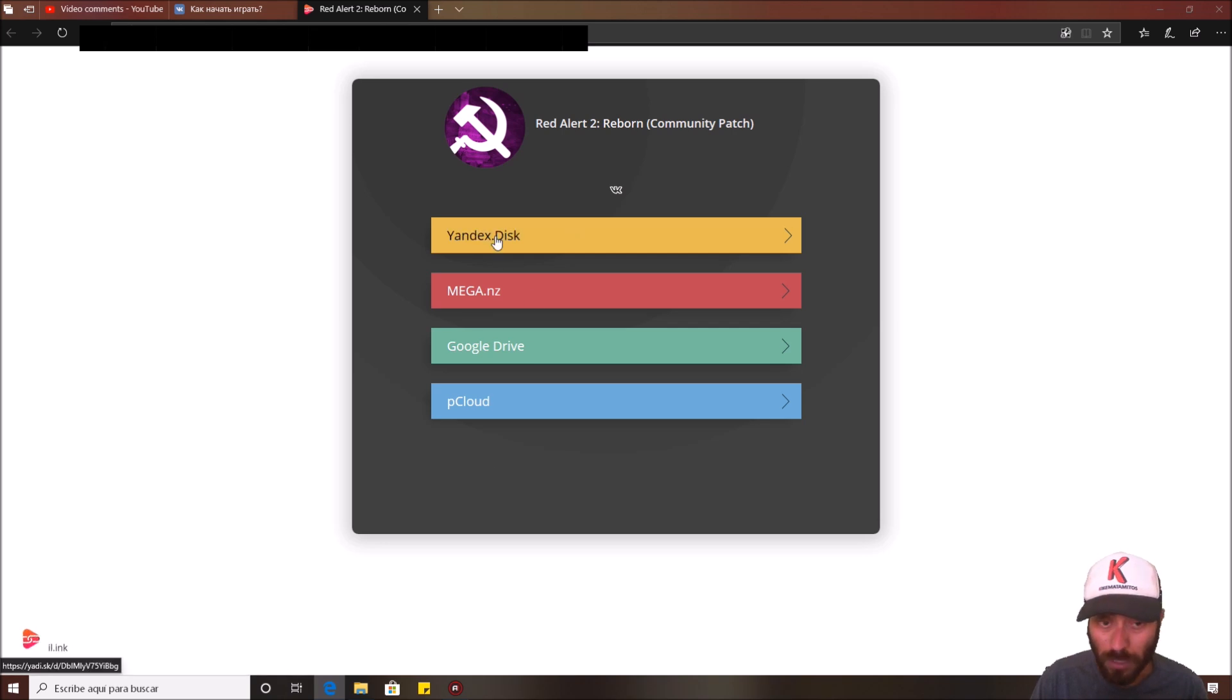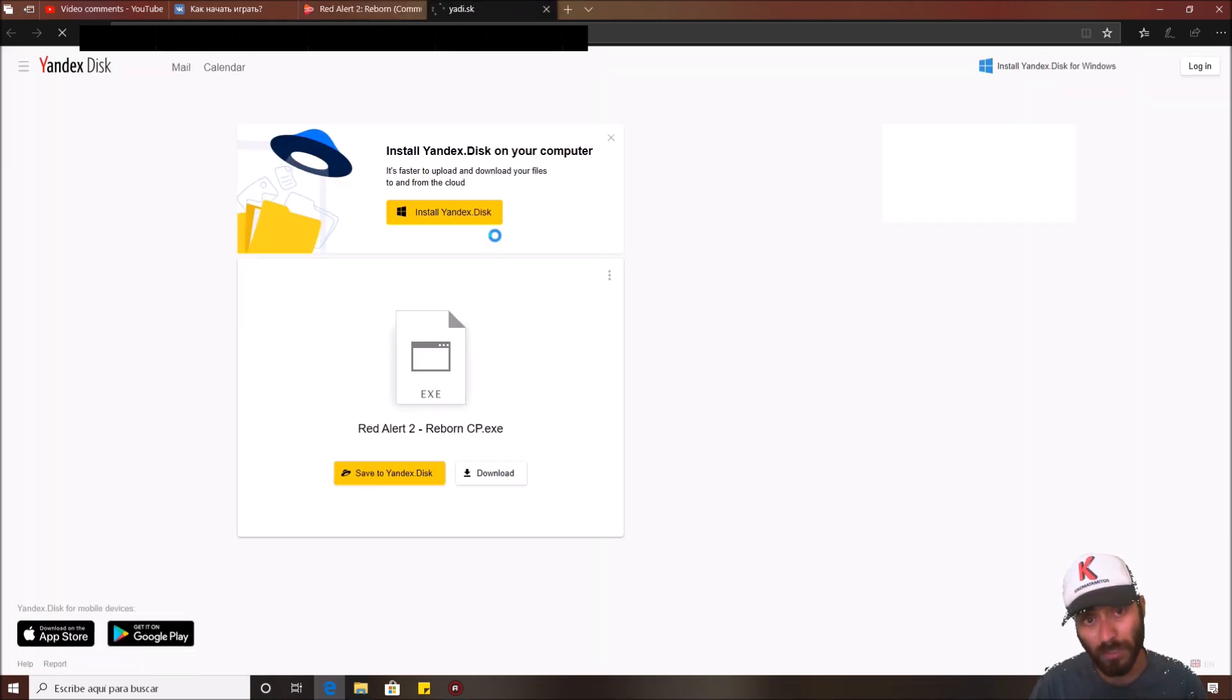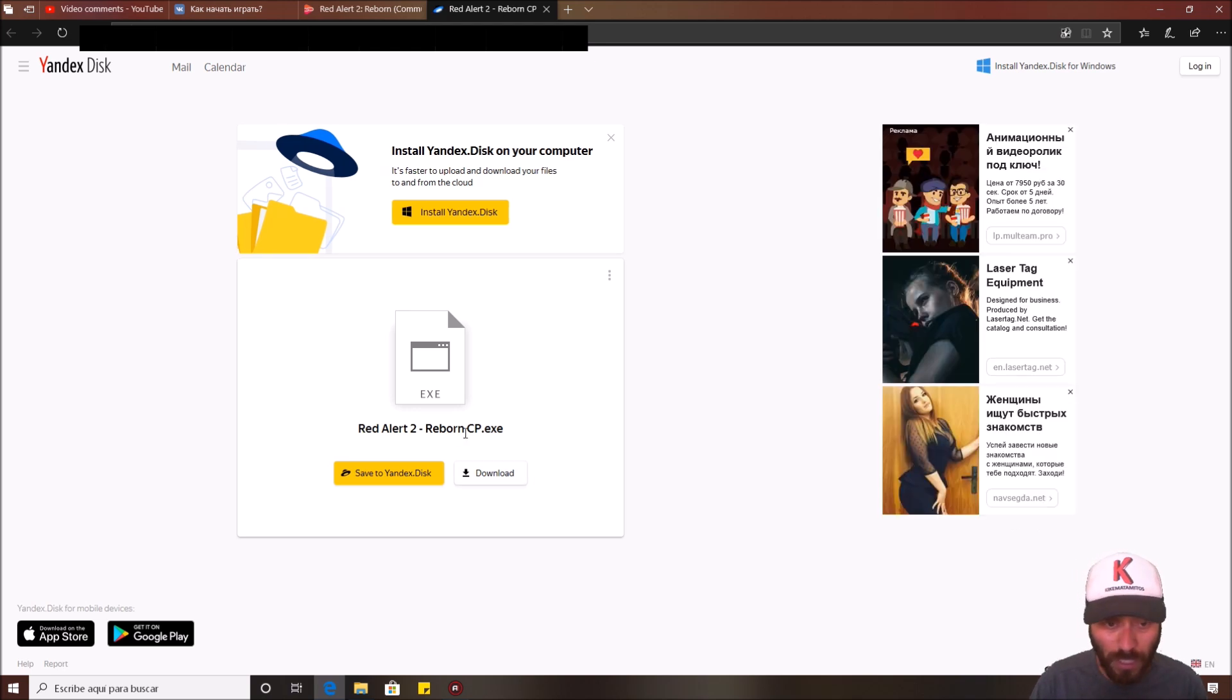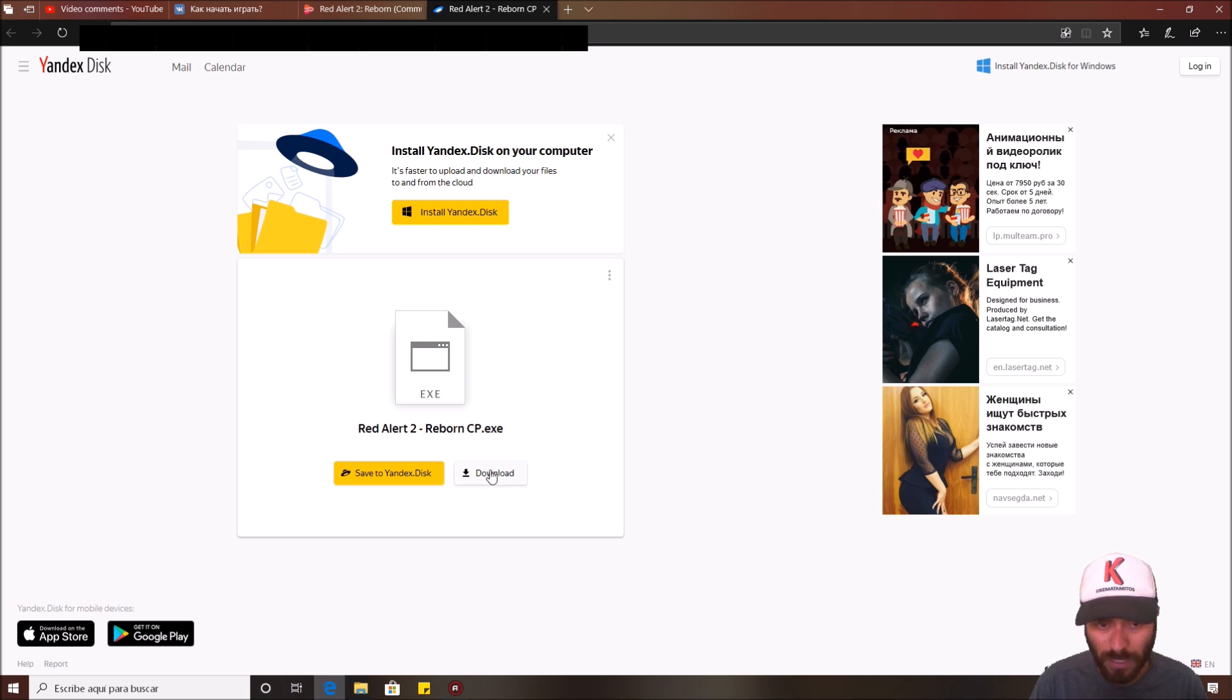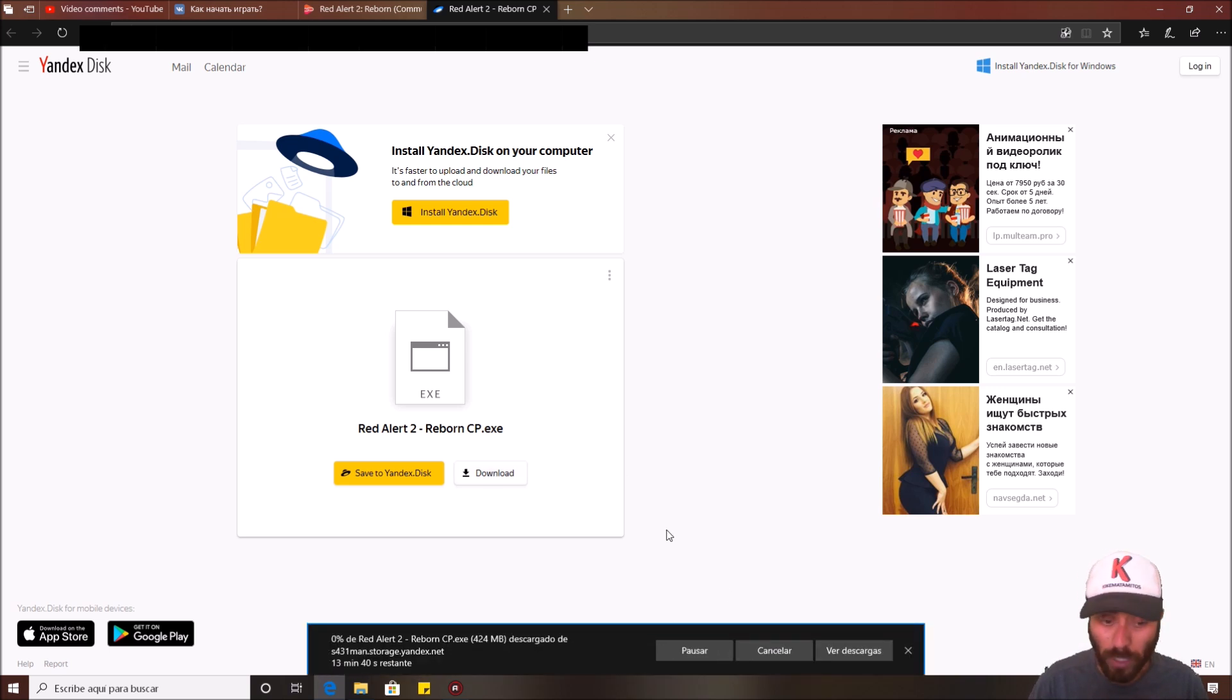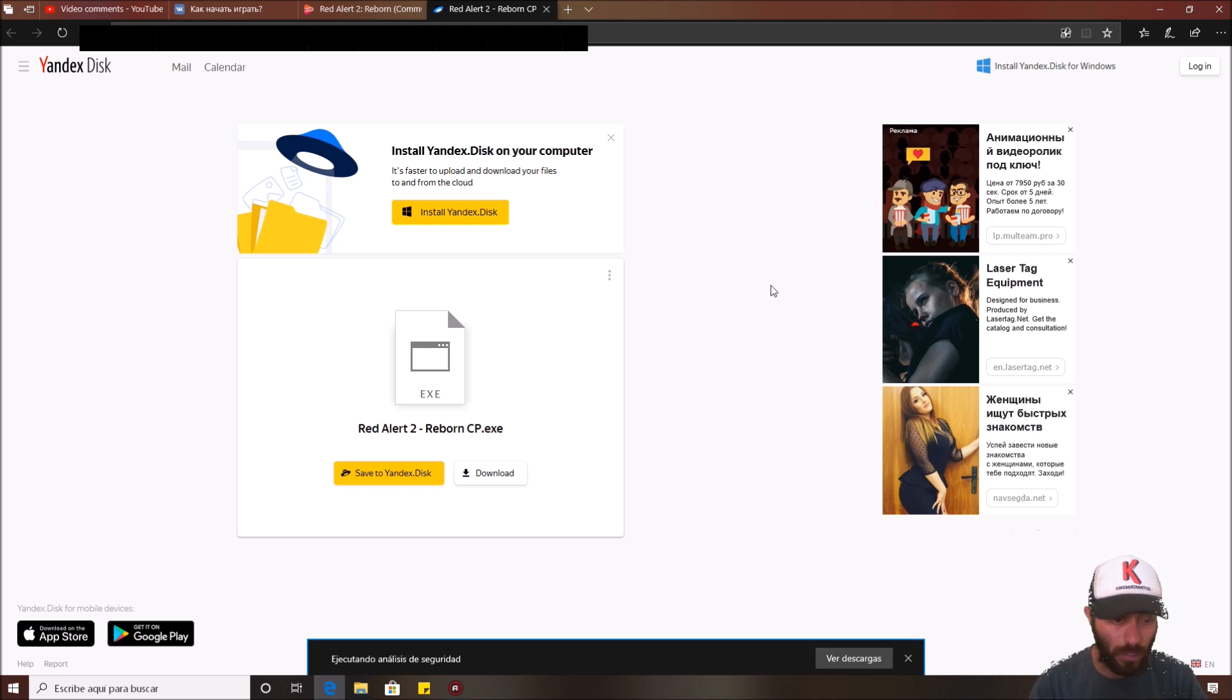This is gonna open a tab with four options that you can choose wherever you want. I'm gonna choose the first one, Yandex Disk, and you need to download the installer, Red Alert 2 Reborn CP Excel Executive. Just download and wait. It's almost done. It's done.